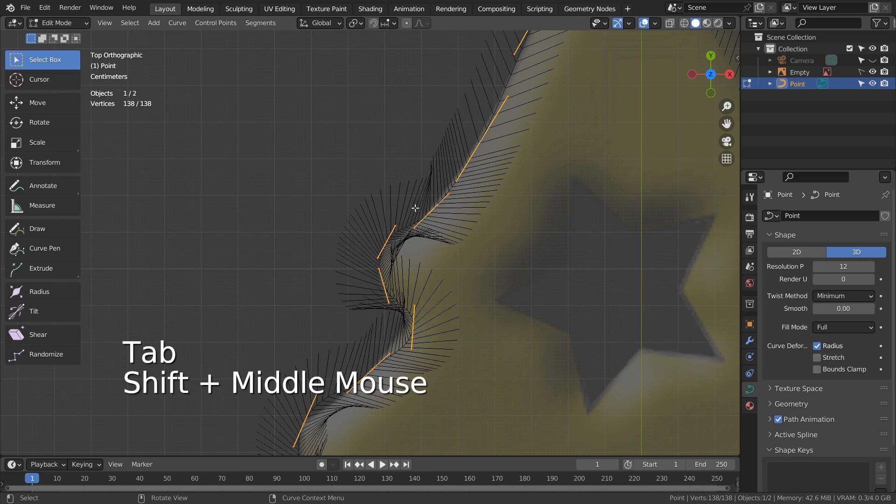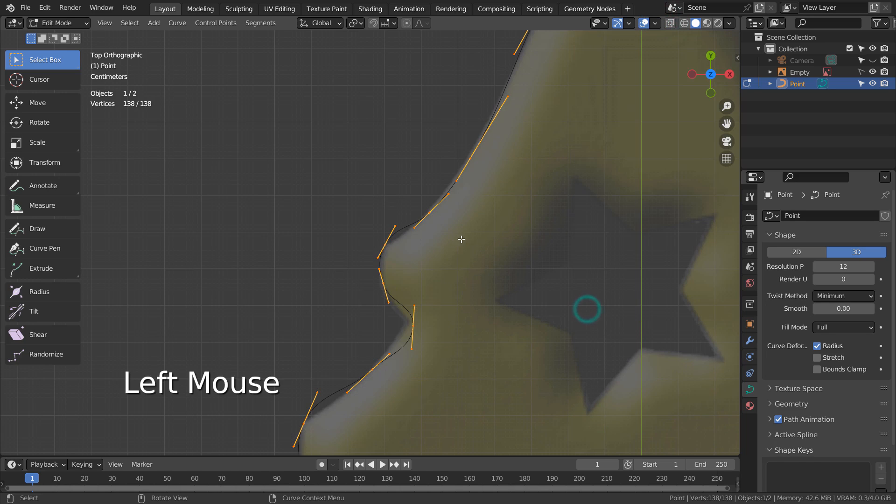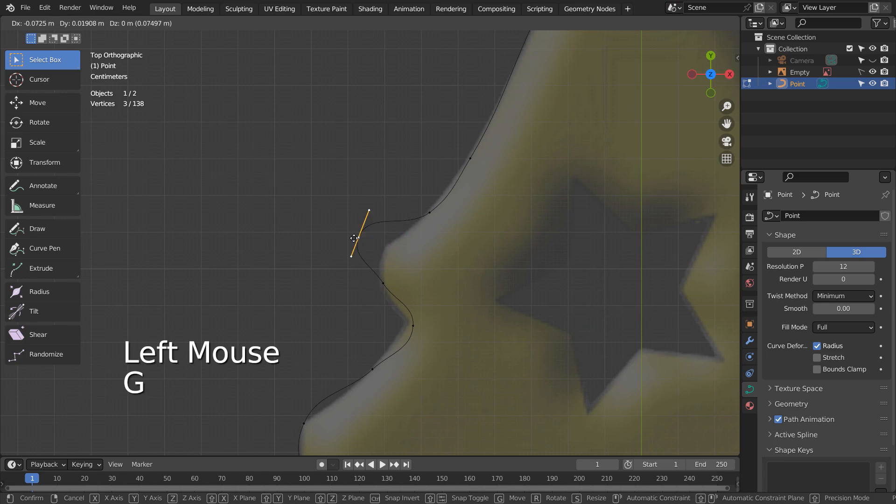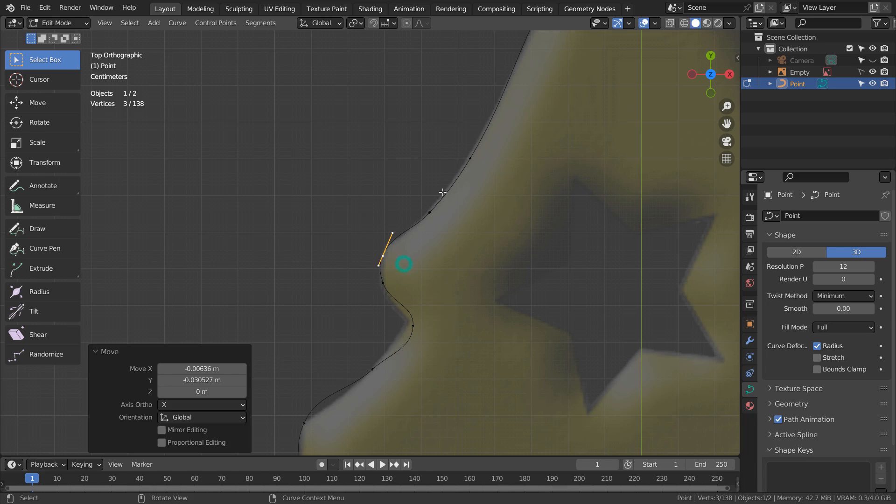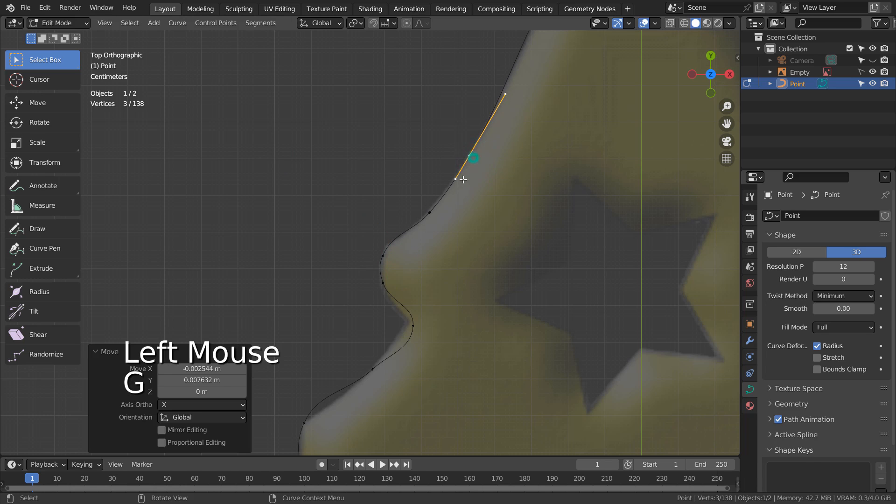We can turn off the normal indicators like this. We can either click the point in the middle to move, scale, or rotate the entire curve point, or only select the handles.